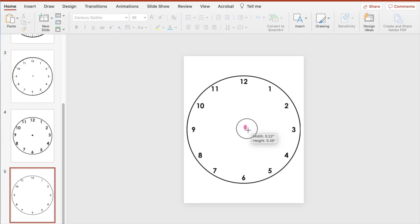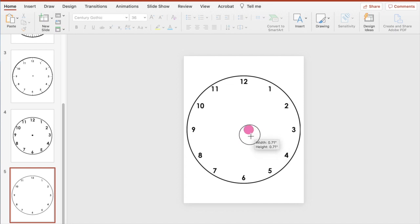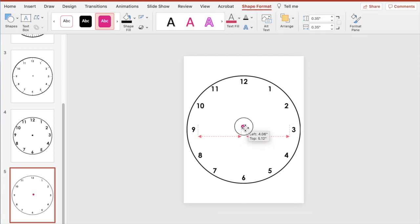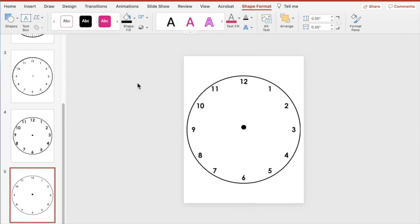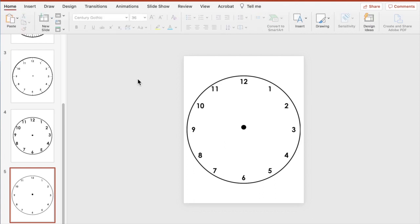The last thing we're going to do is add in a dot for the midpoint in the middle of our clock. Hold down the Shift key so we don't change the shape of the circle, center it, change the fill color, and make it have no outline. There is our basic analog clock with just our hours. You can make the size of each number larger or smaller based on however you prefer.